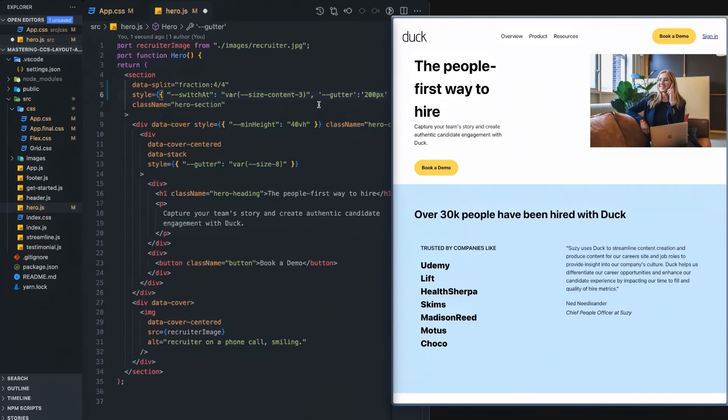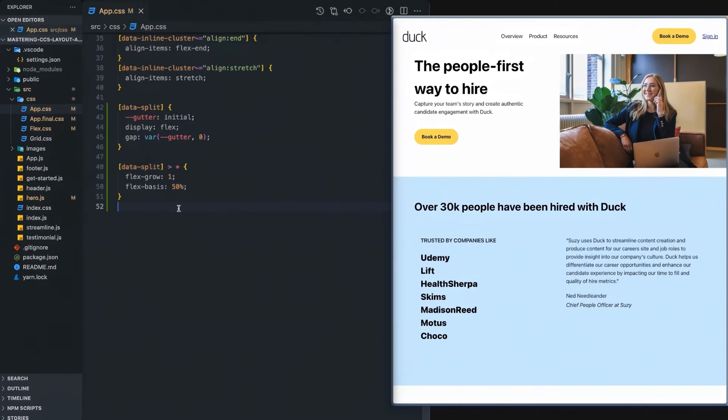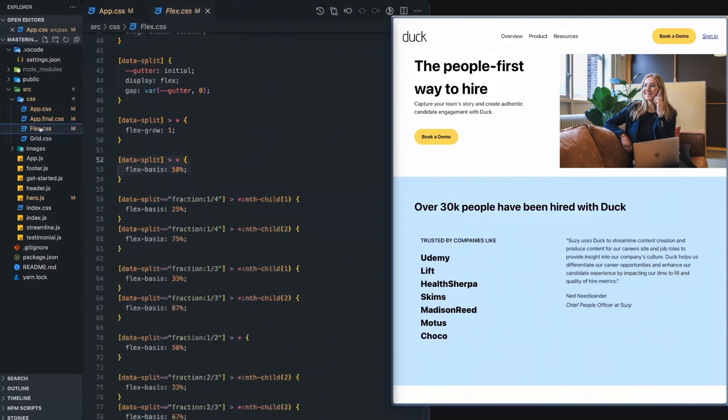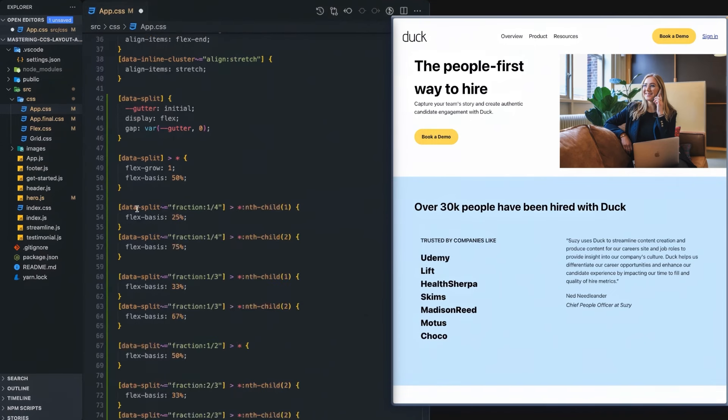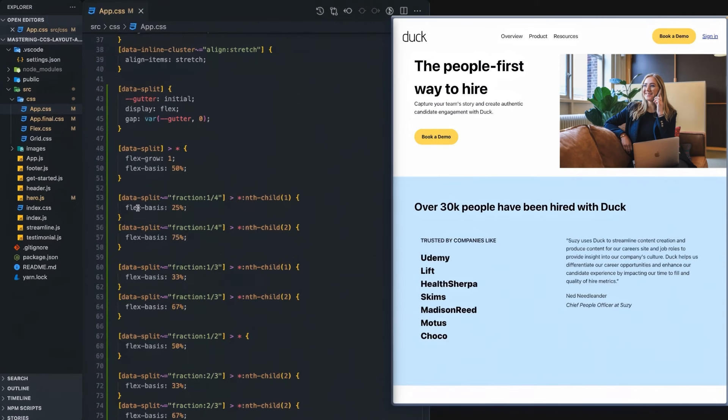Let's go ahead and undo that change. The next thing we want to do is define how that split works for when we have our other fractions. So with the magic of copy and paste, I'm going to paste that in here. And we'll just define these because it's really easy because they all follow the same pattern.